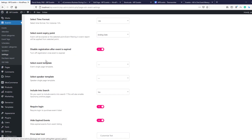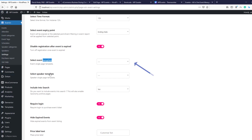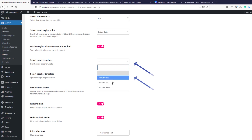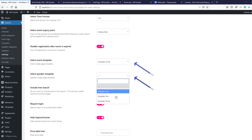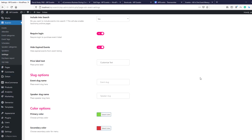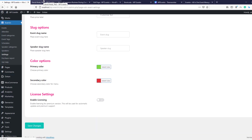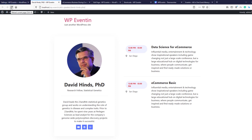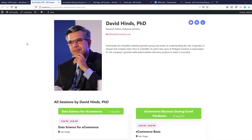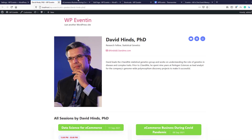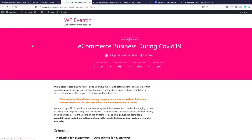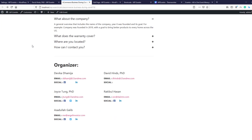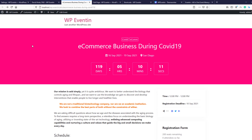Under the General tab in the pro version, you get multiple event templates and speaker templates. I'll select Template 3 for event template and Template 2 for speaker template and save the changes. Refreshing shows a new design for the speaker, and refreshing the event template shows a new design from WP Event In Pro.